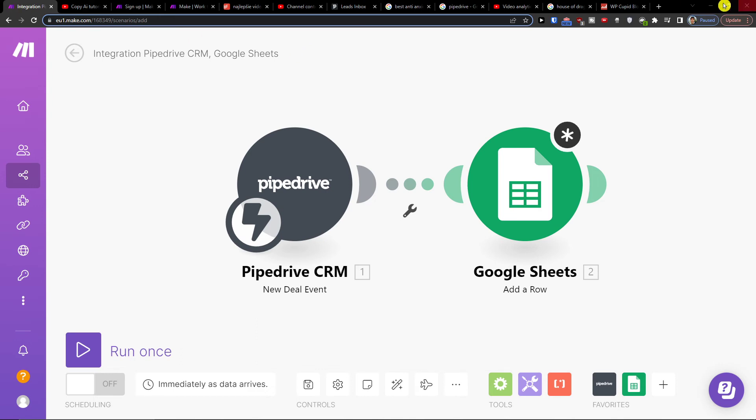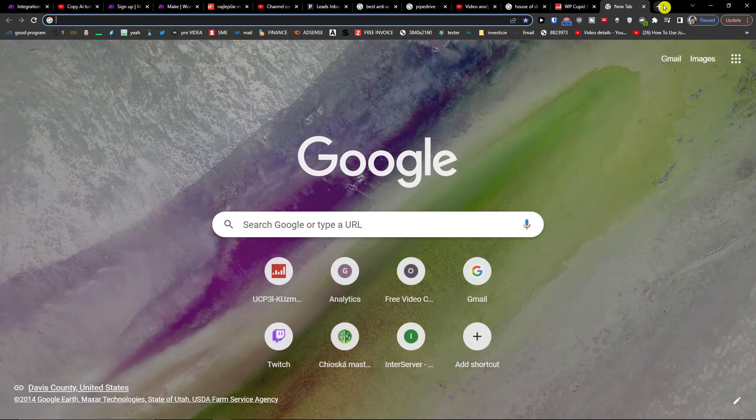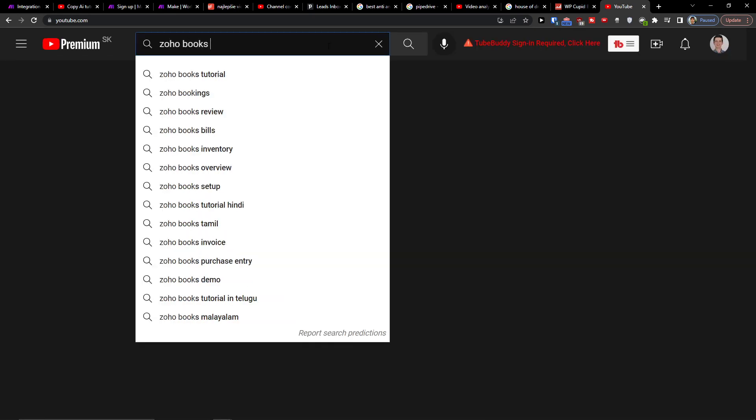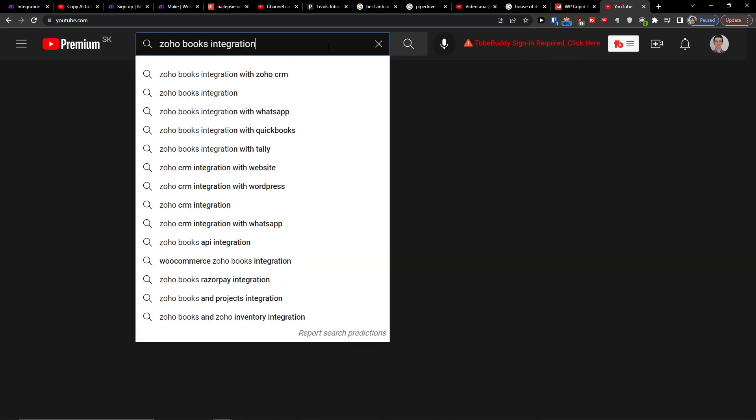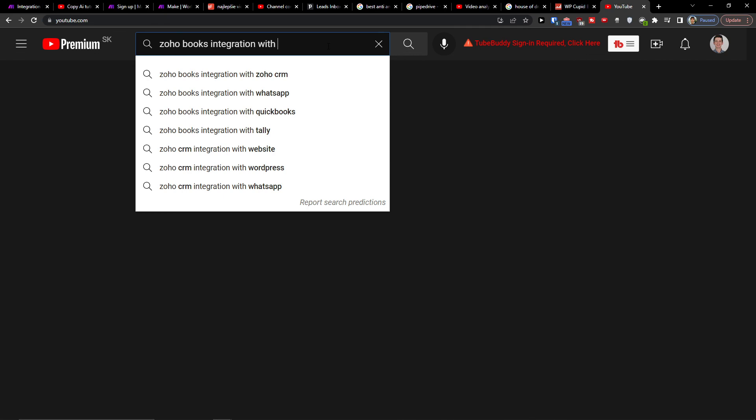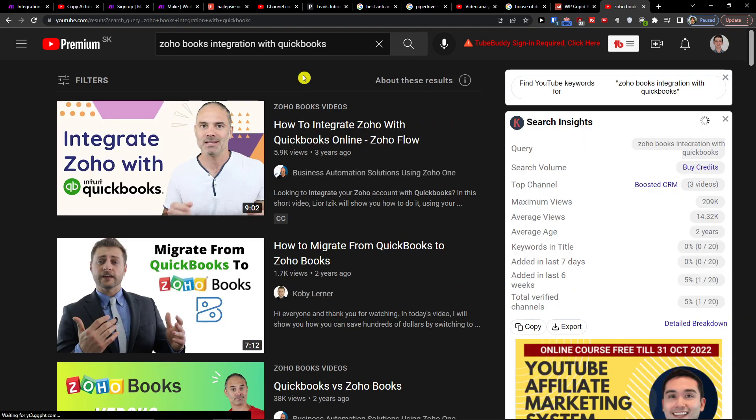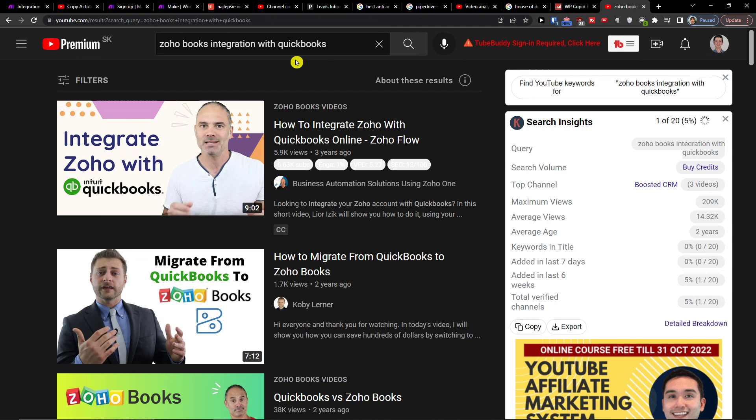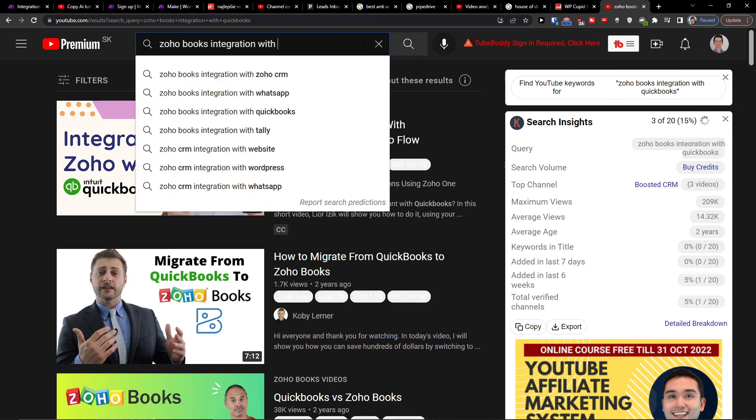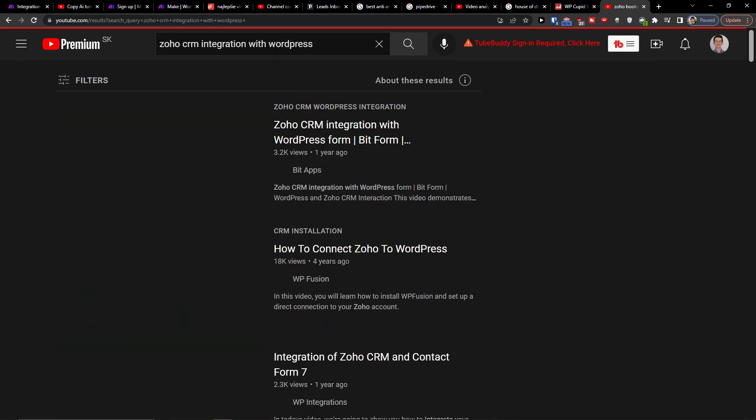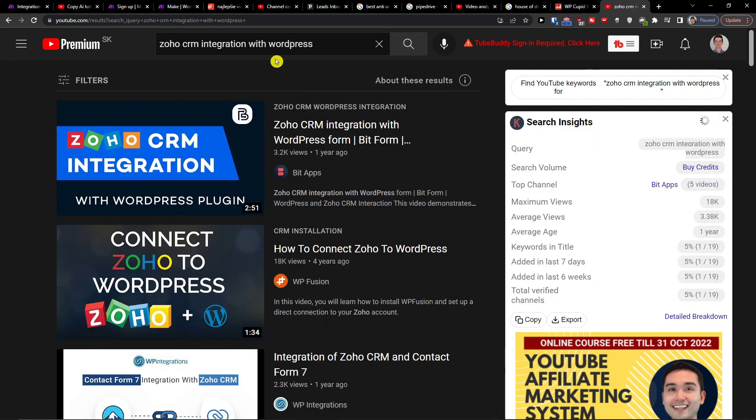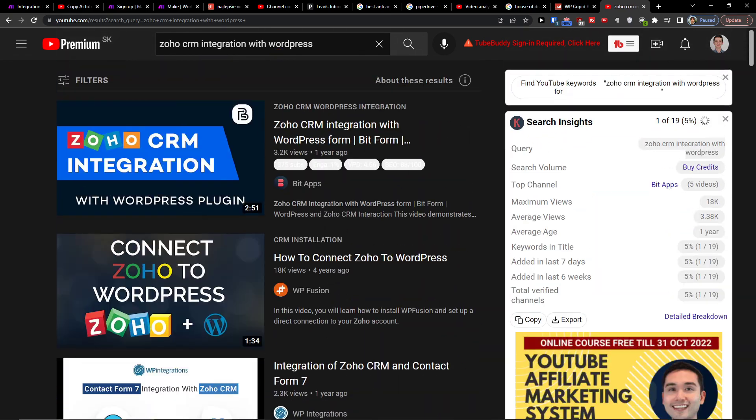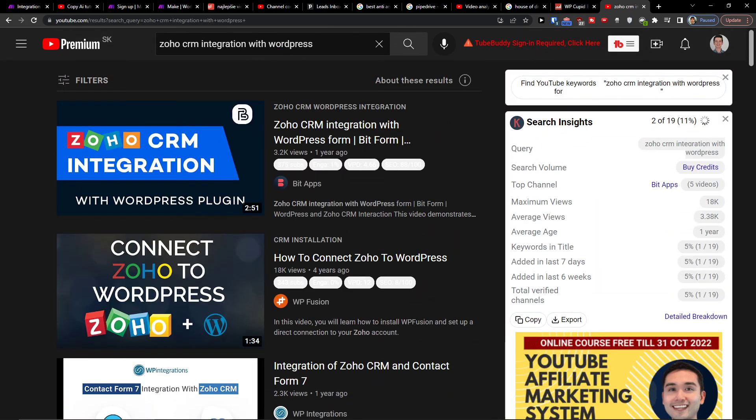If you have any questions, leave them down in the comments. You can definitely write to make.com and they're going to be really helpful. Have a great day. Goodbye. See ya.